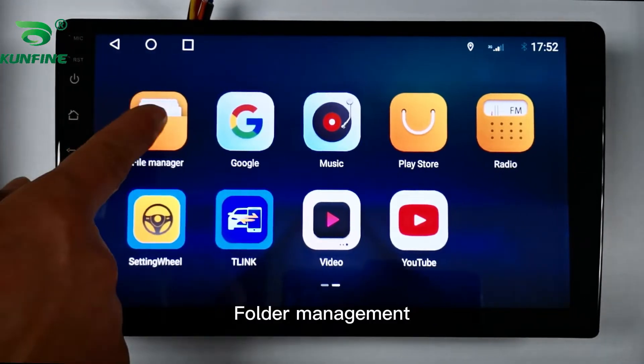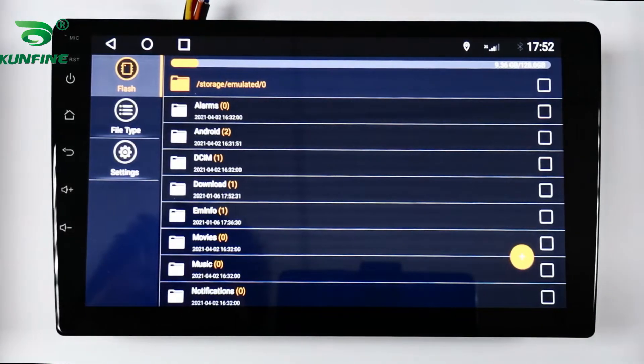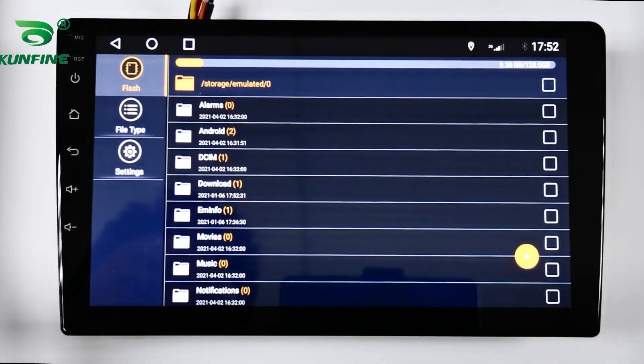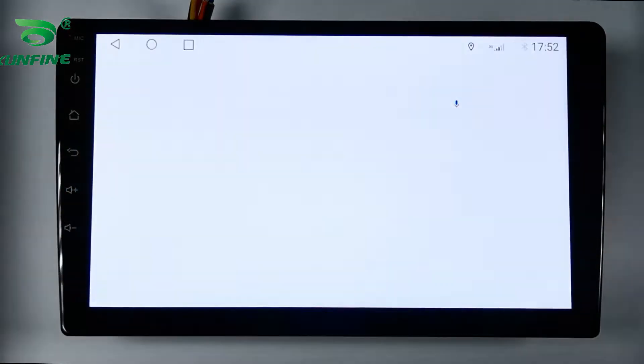Folder management is covered, followed by a demonstration of the Google Browser on the device.